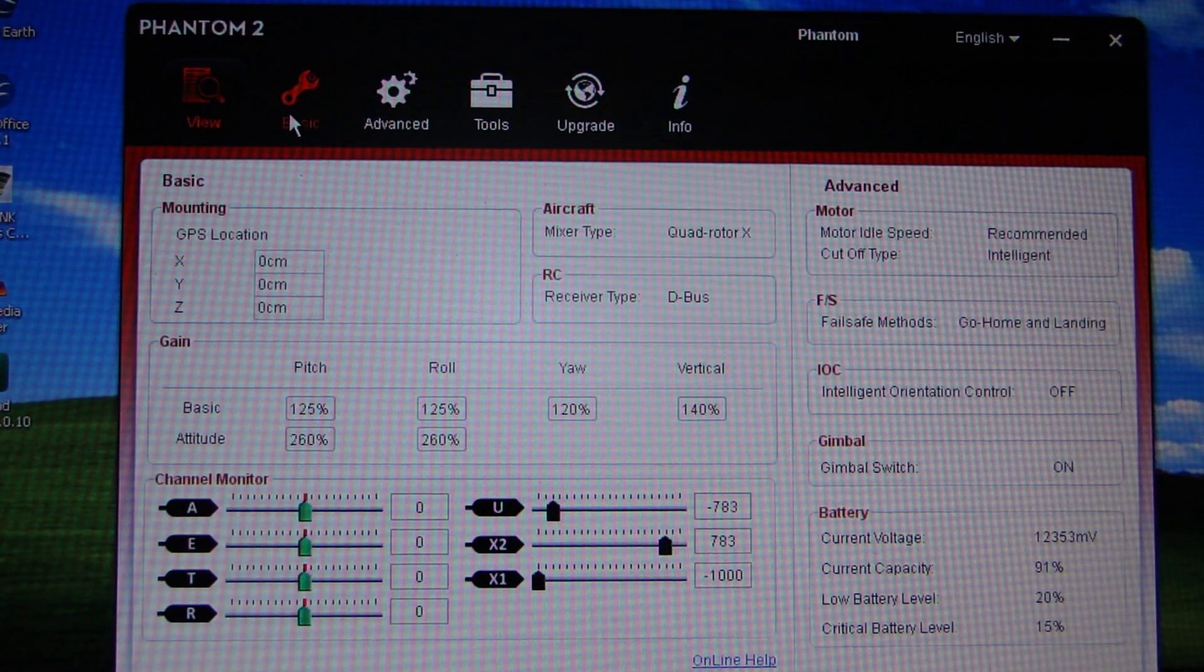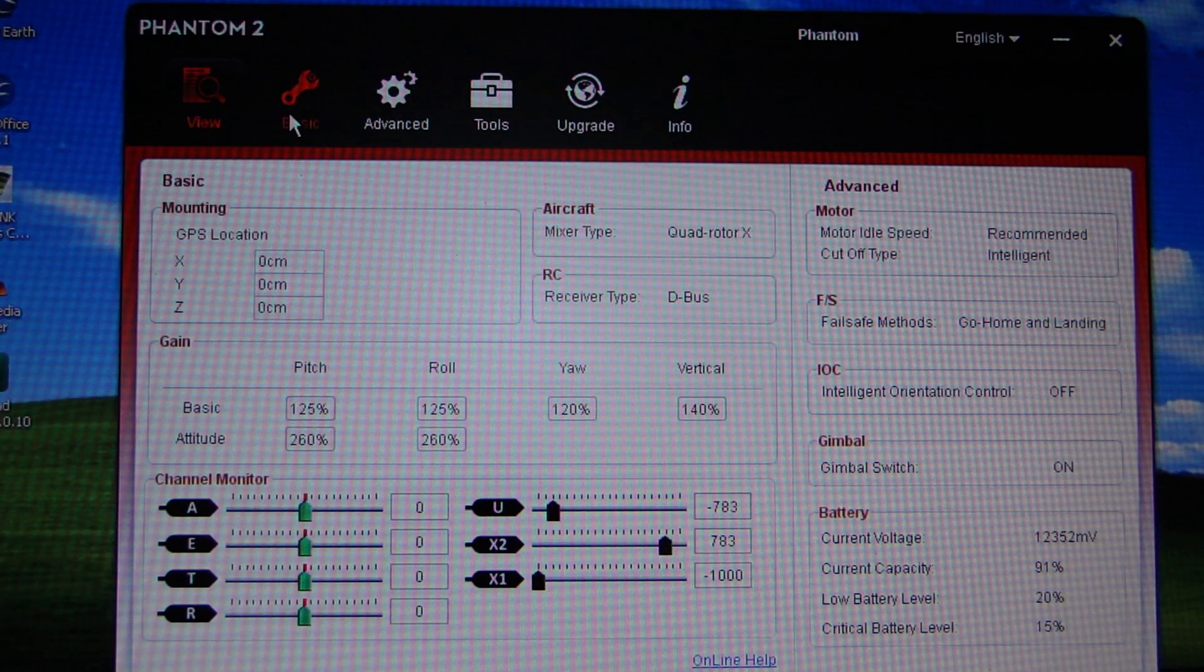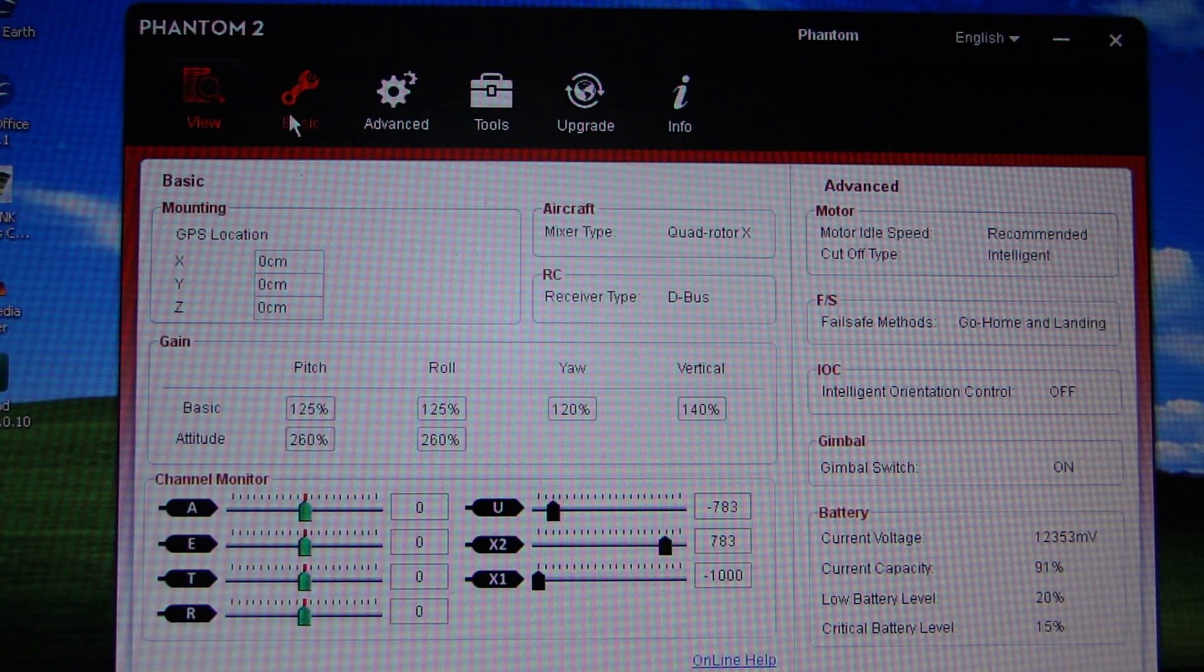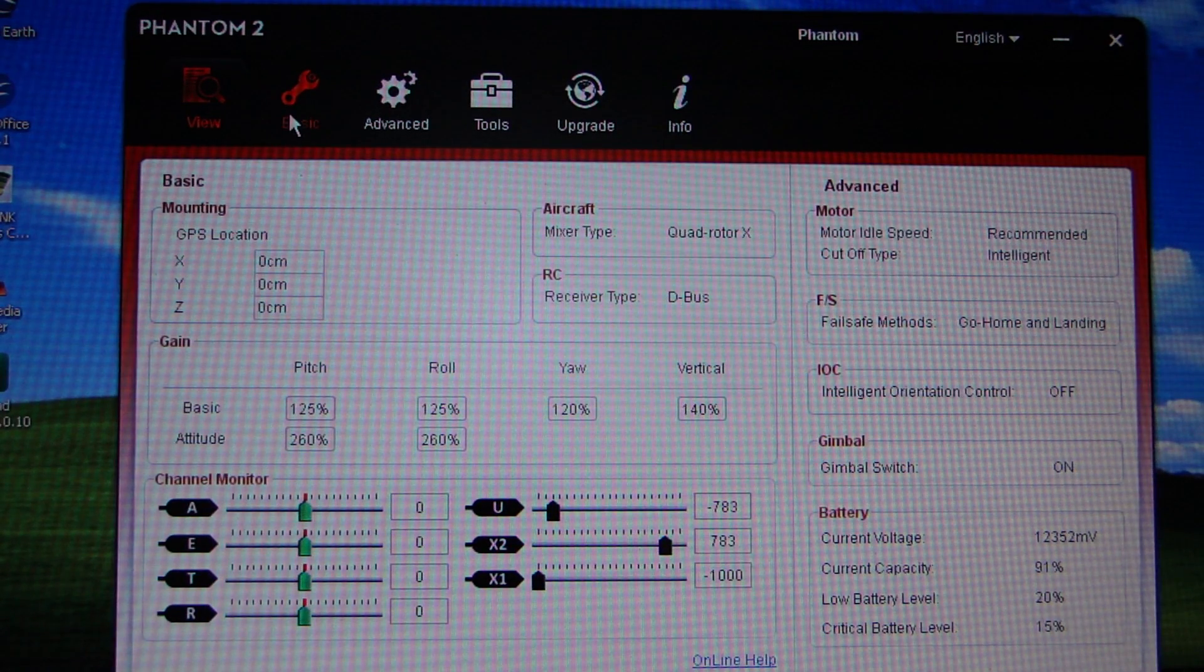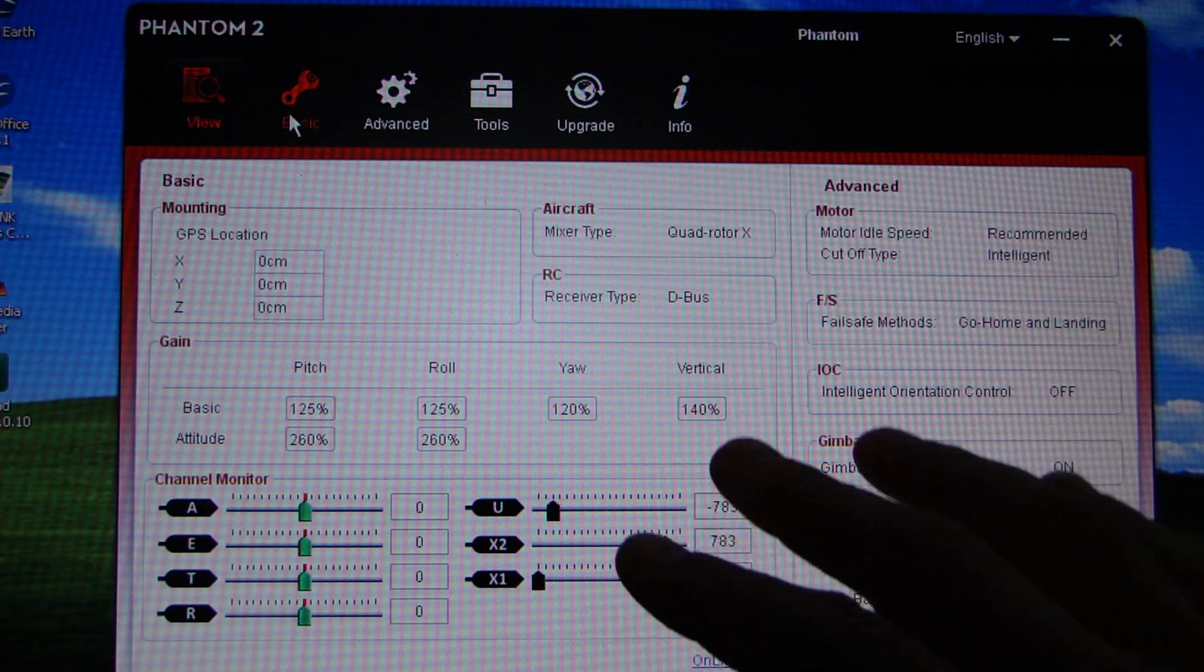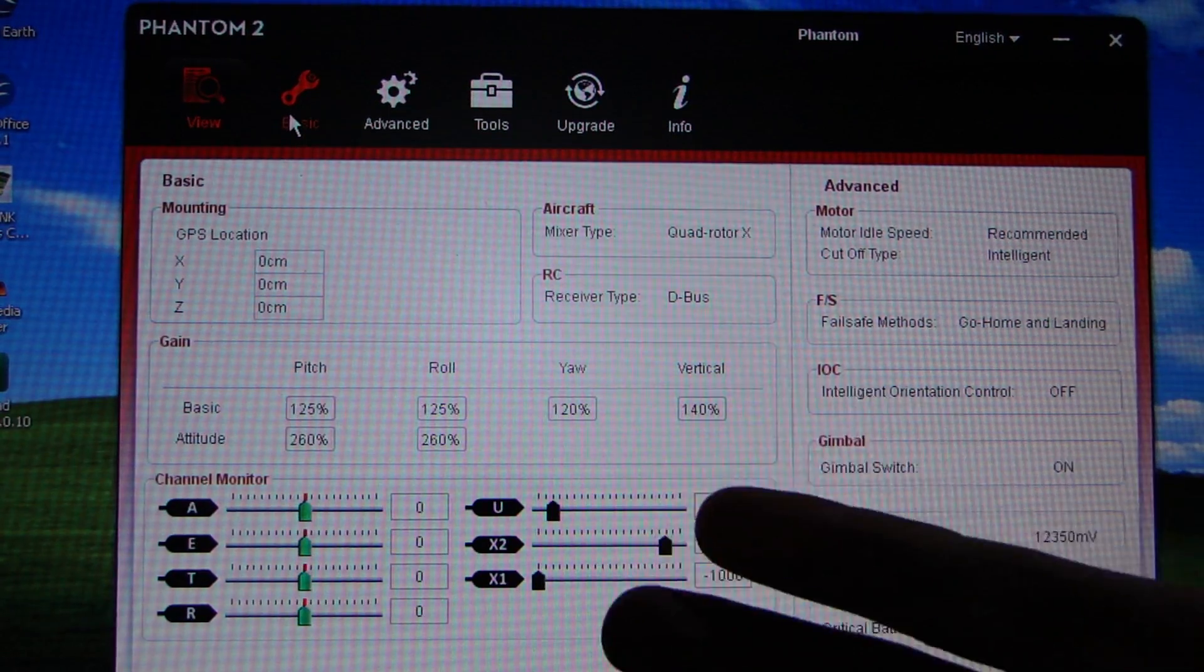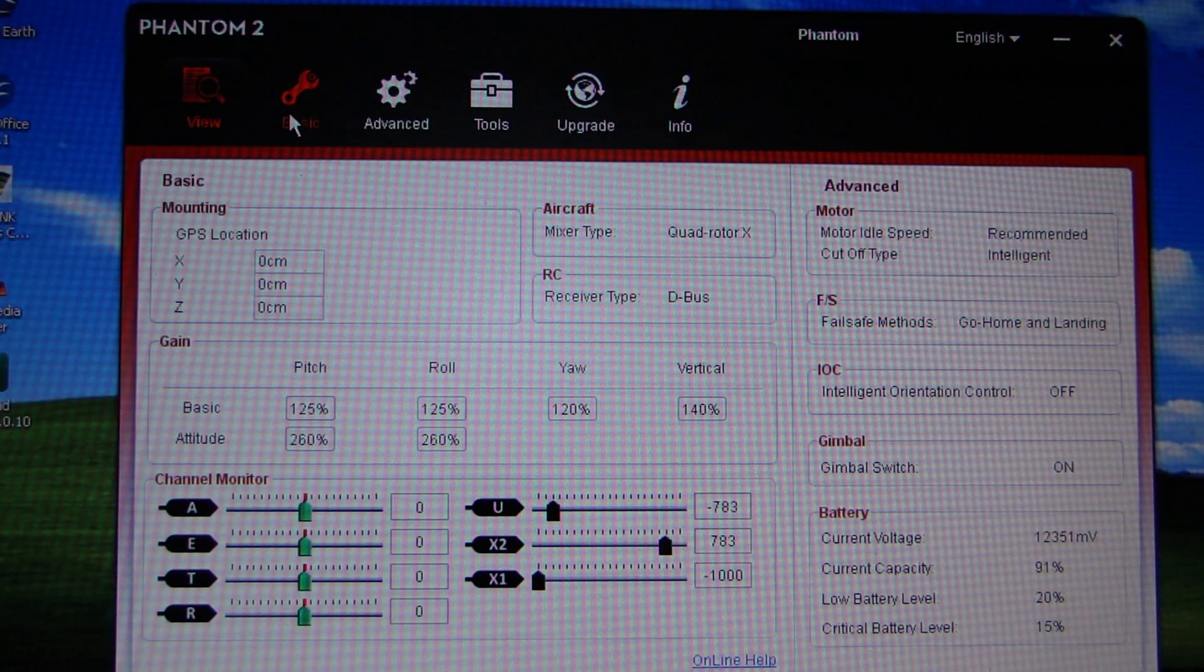So tonight on the kitchen table, as you can see, we're going to be looking at the Phantom Assistant. I'm going to be using the Phantom 2 tonight but it equally applies if you've got a Vision Plus or a Vision. It's basically how to change from Phantom mode into NAZA mode and having a look at what those options give you.